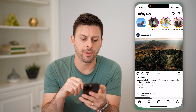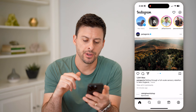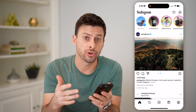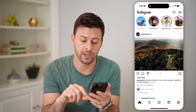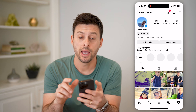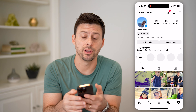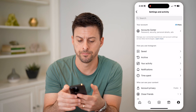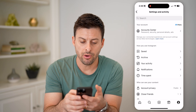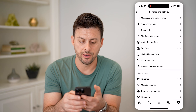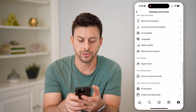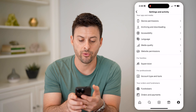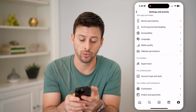Now let's open up the Instagram app here. We're going to first need to turn on the professional mode. To do that, let's tap on profile at the bottom right, and those three lines at the top right. Now on here, let's just scroll down and keep scrolling down.